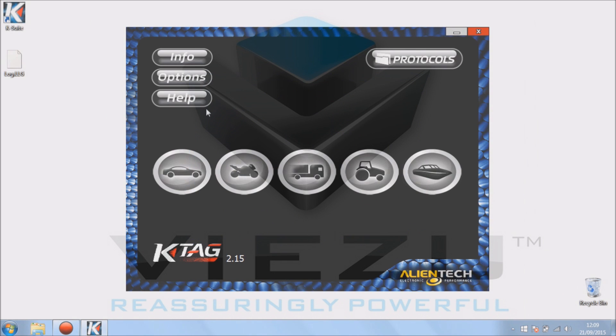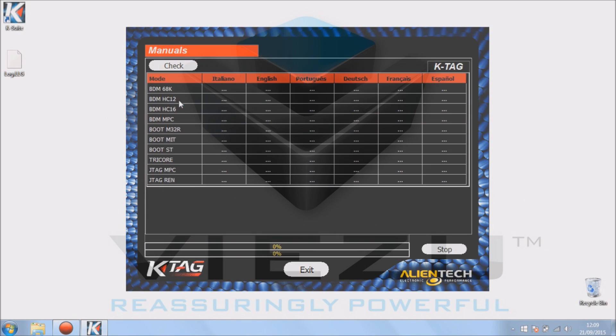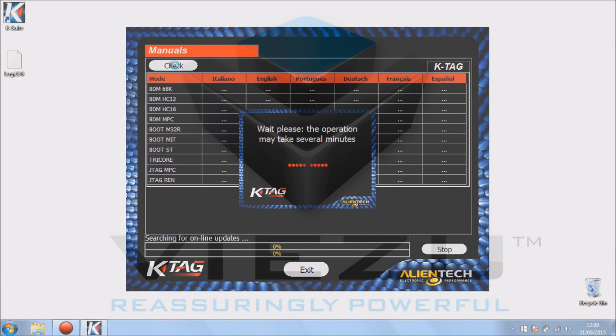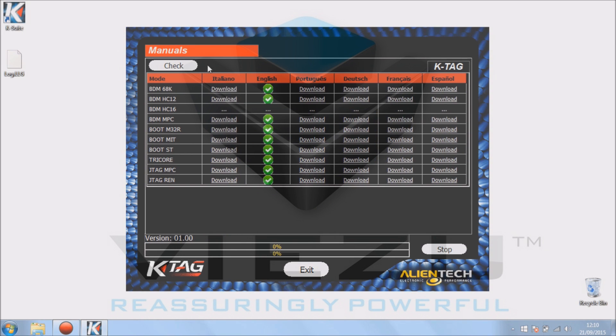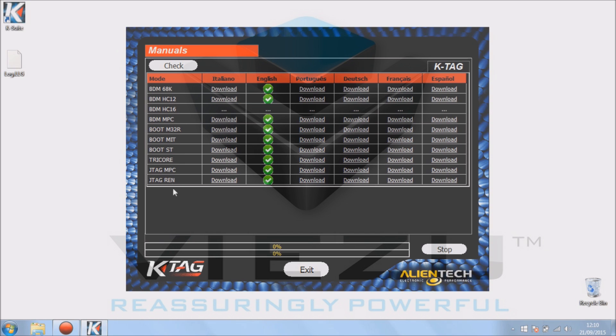Help. Help is extremely important. As you can see here I've clicked on check and we've got green ticks under English. Depending on your language, you'll have green ticks under the different languages.